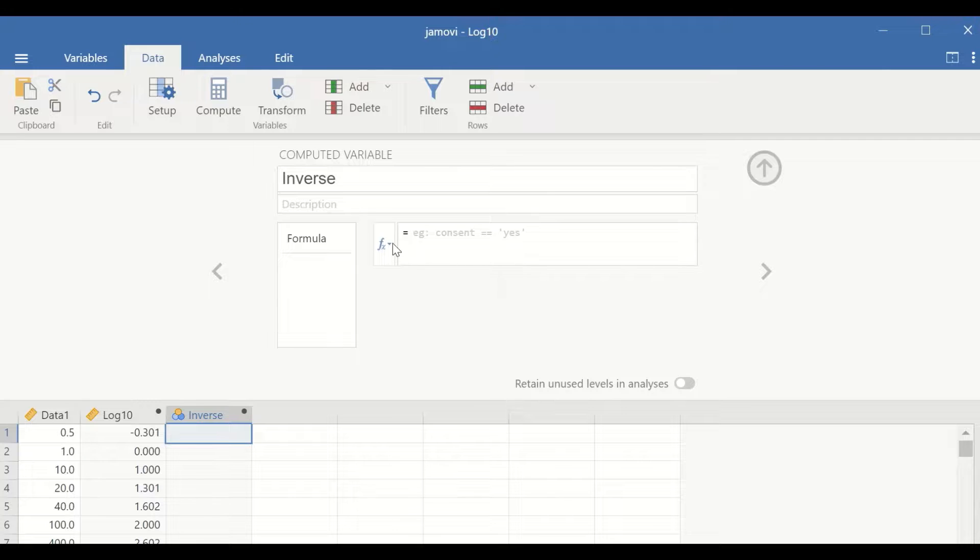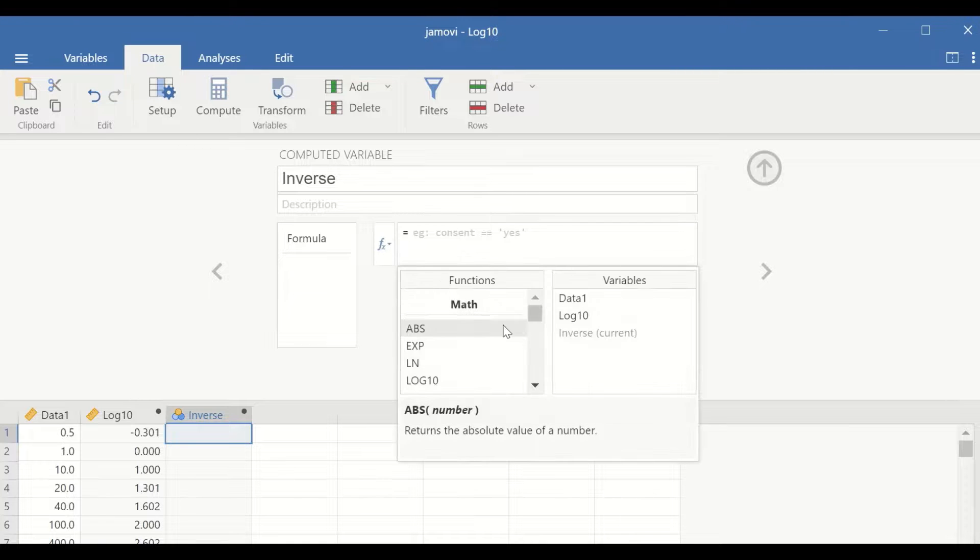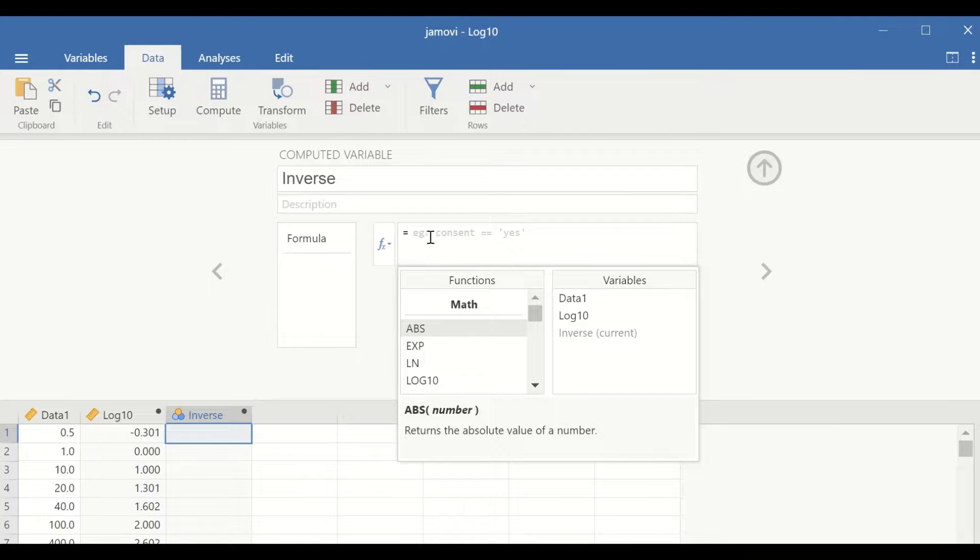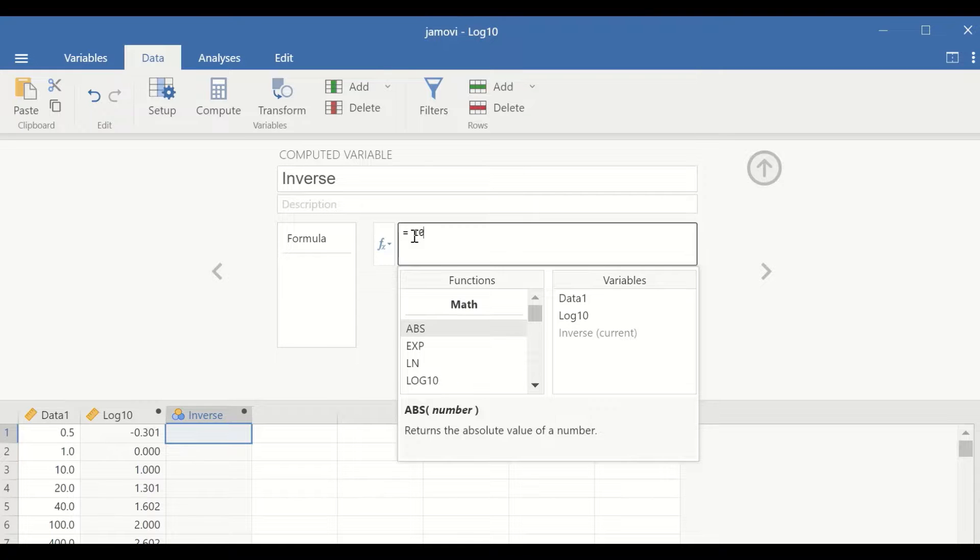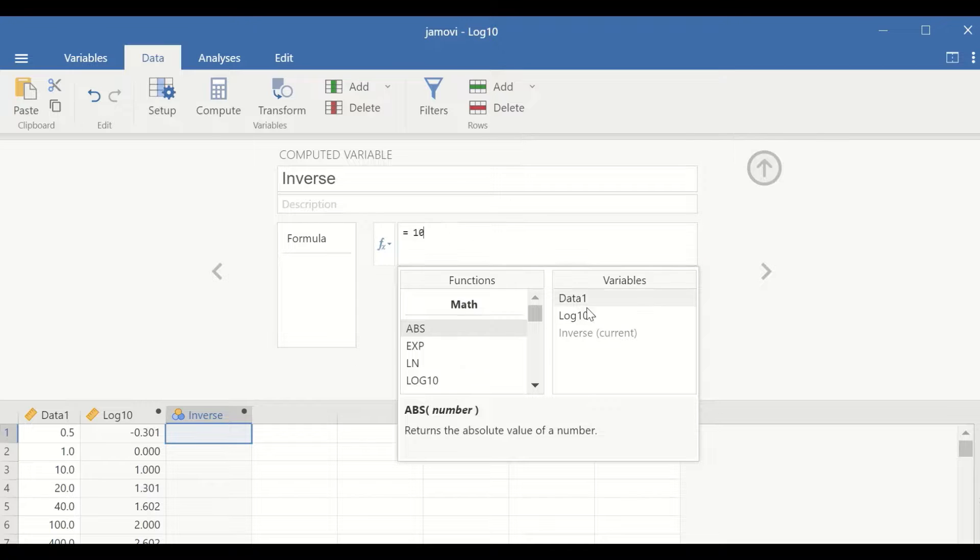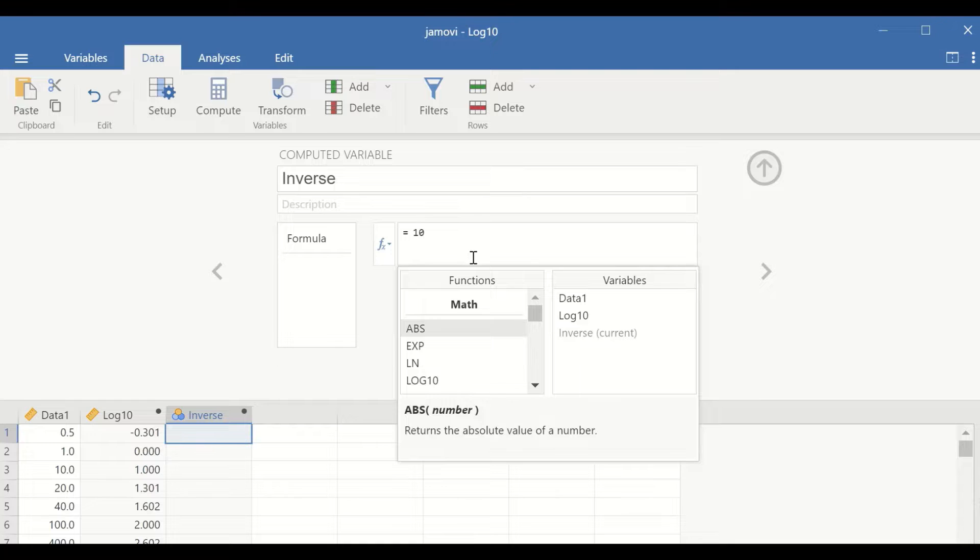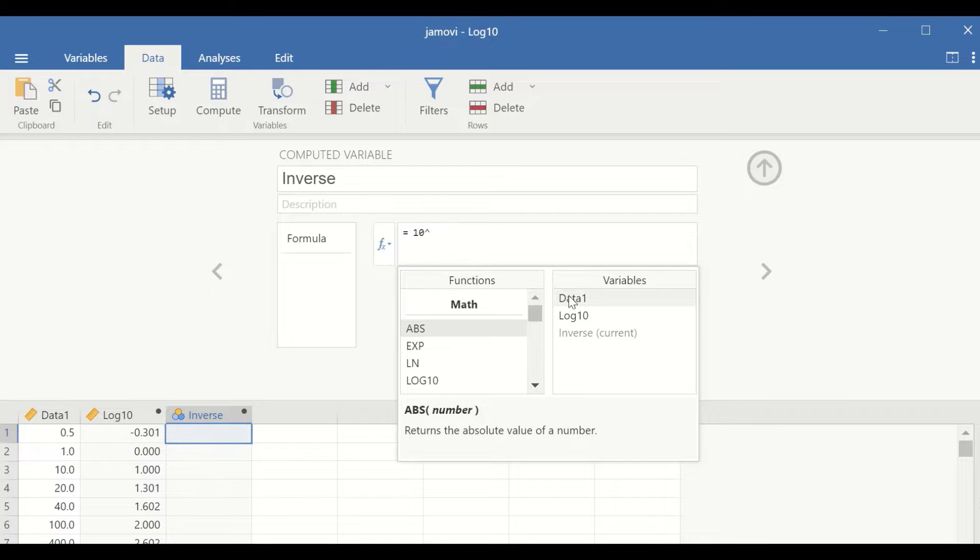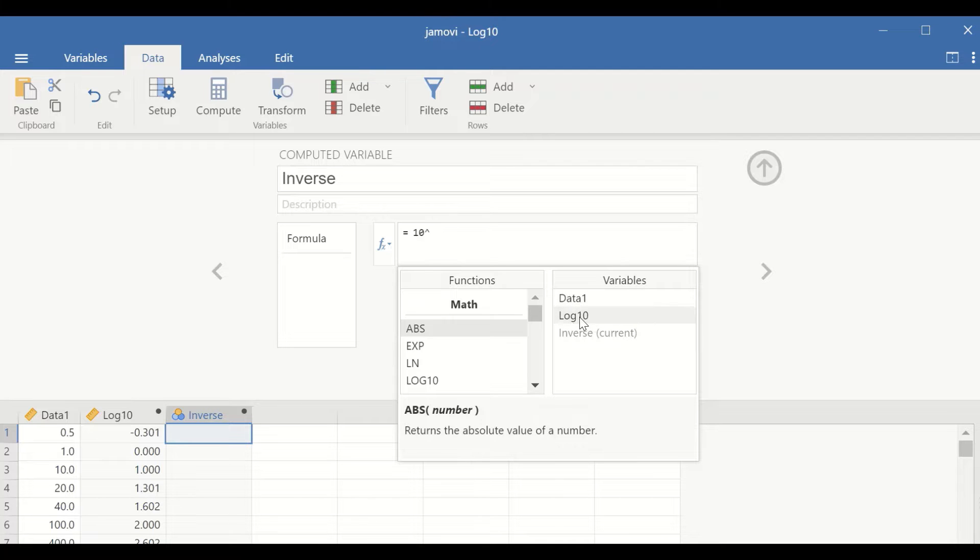Click on the function, then in the area here type 10 as it is the base for the log 10, and then use the power symbol, and then select the variable which is the log 10.